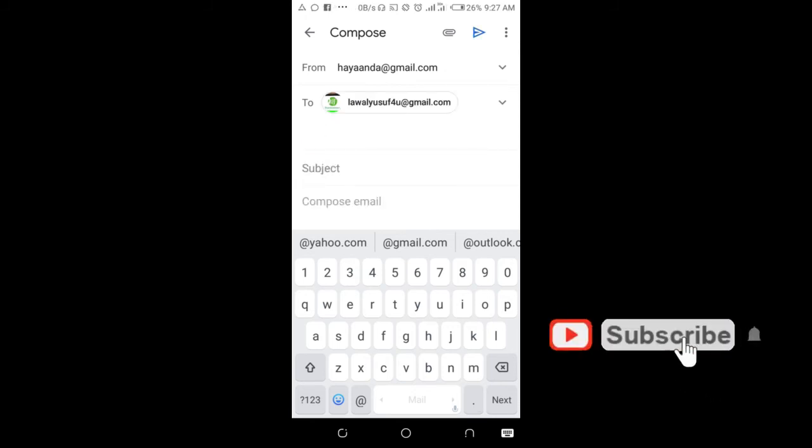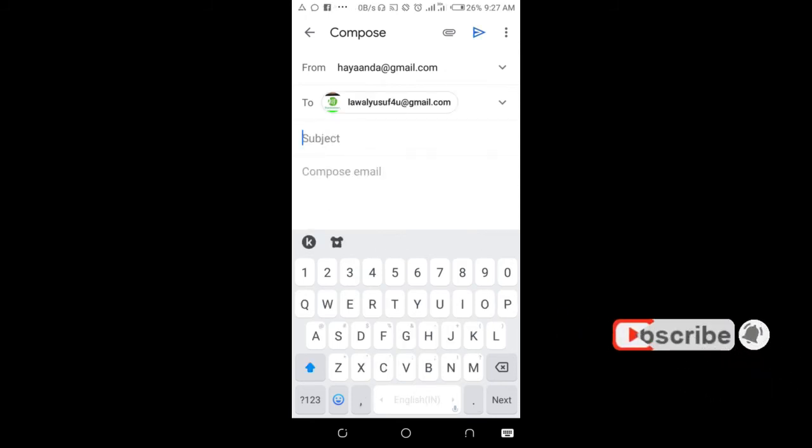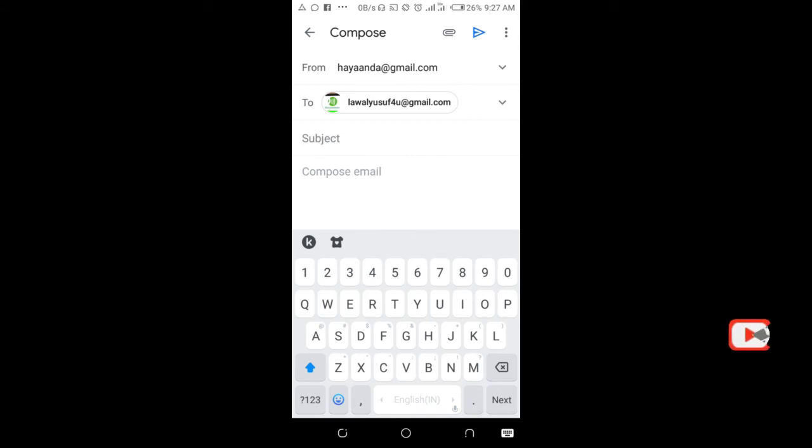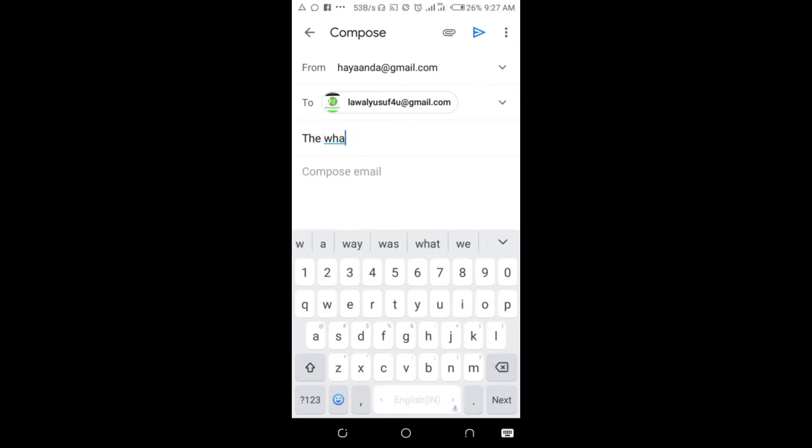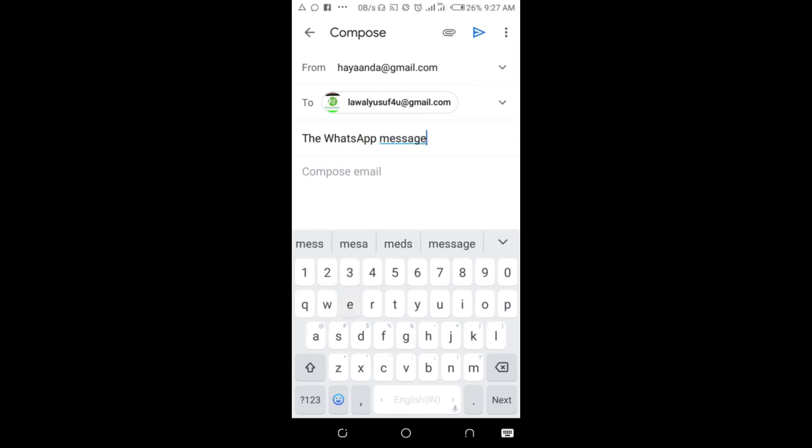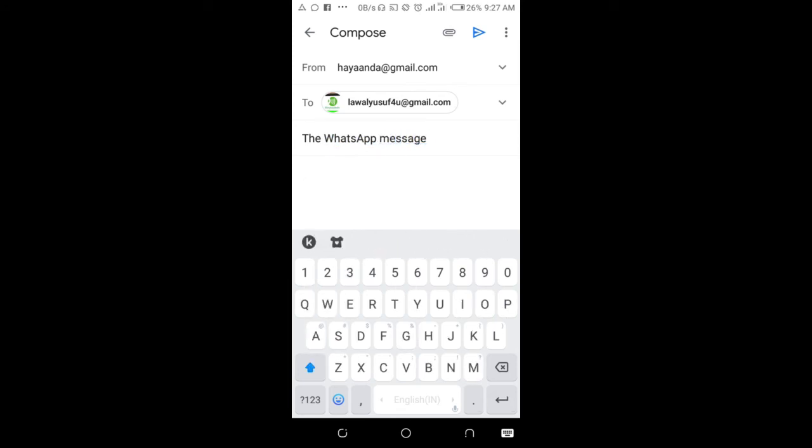When done, click on the subject and enter the subject of your choice. The WhatsApp message. When done, where you have the compose email, you can then paste the message you copied from WhatsApp.